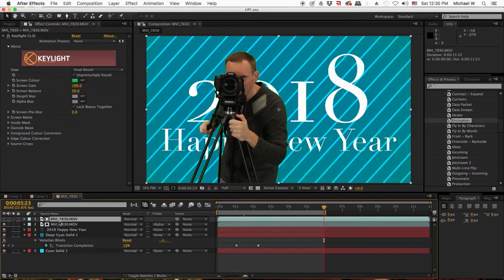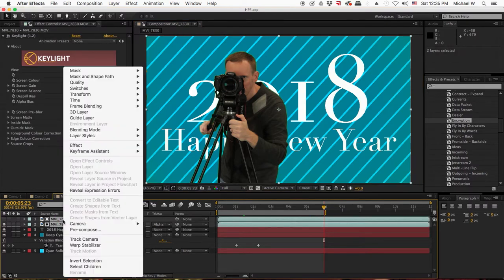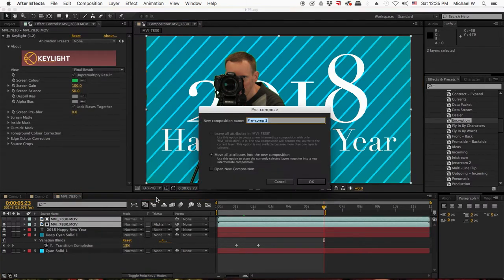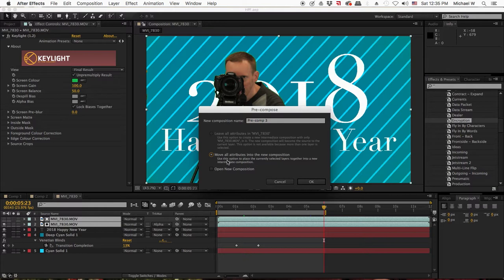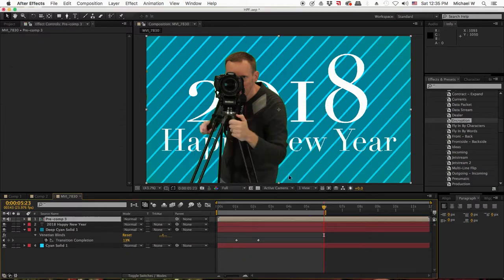To avoid this, I'm going to select my green screening, right click, precompose, and move all attributes into a new composition.